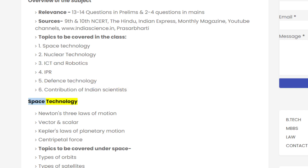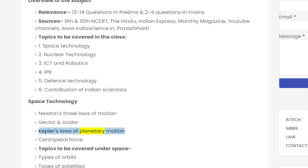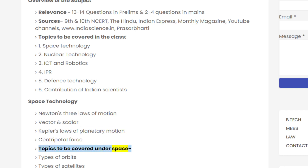We begin with Space Technology. Before diving into the topic, we will cover the necessary prerequisites: Newton's three laws of motion, Vector and Scalar quantities, Kepler's laws of planetary motion, and Centripetal Force.